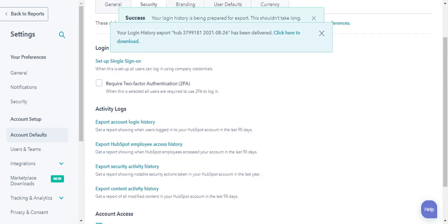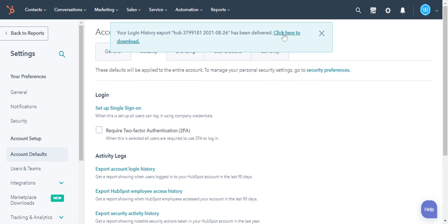Your export will begin to process. When ready, a download link will appear on your account. You will also receive an email with a download link.